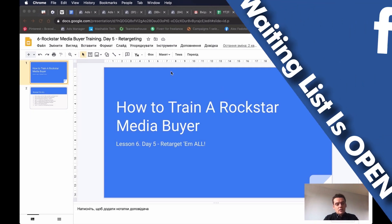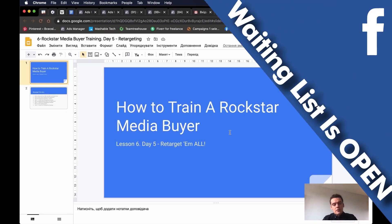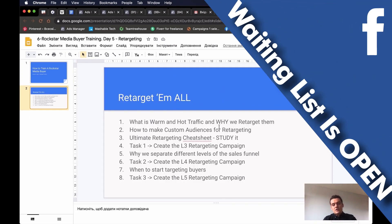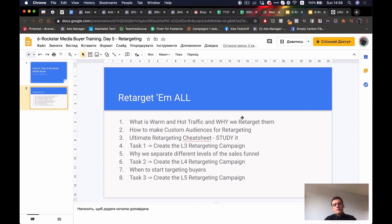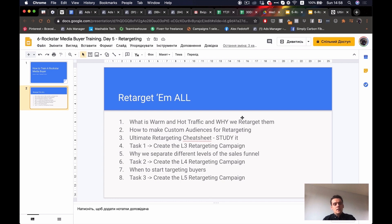If we talk about retargeting, it's very important to understand what it actually is. In e-commerce or digital marketing, when you target people with paid ads, organic traffic, or whatever, there are three different types of traffic. There is cold traffic — the people who have never seen your ads before, who do not know who you are, who your business is, or what you sell.